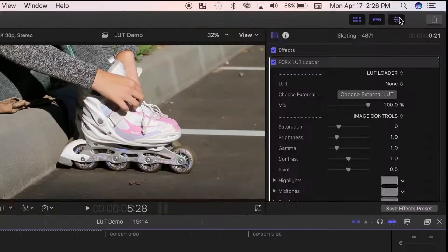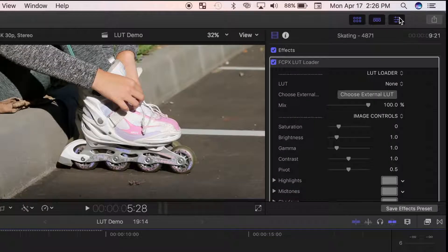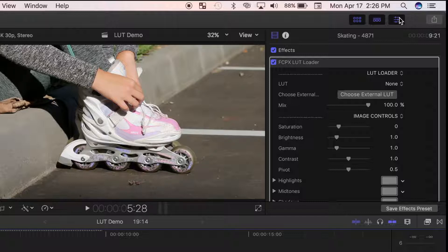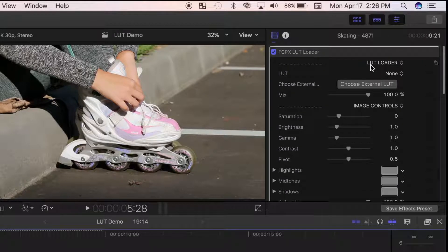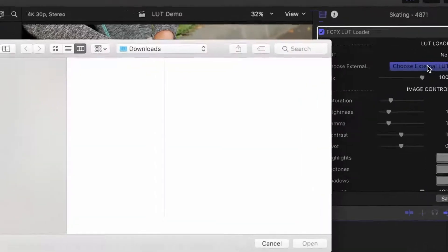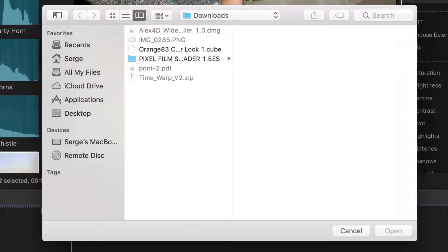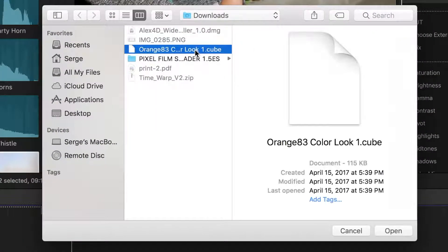Now open the inspector and select the LUT Loader window. To install your own custom LUT you've built or downloaded, click the Choose External LUT button. Navigate to your .cube LUT file and click open.